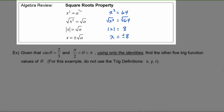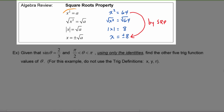Applying the square roots property allows us to go immediately from the first step to the last step. If you want to do that, just invoke the square roots property — you can abbreviate it as SRP for square roots property.